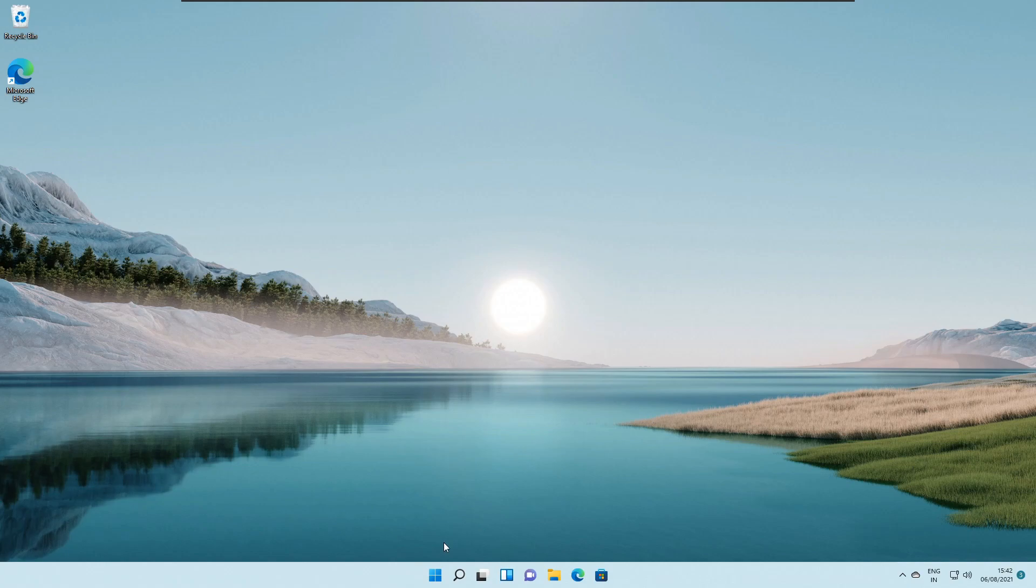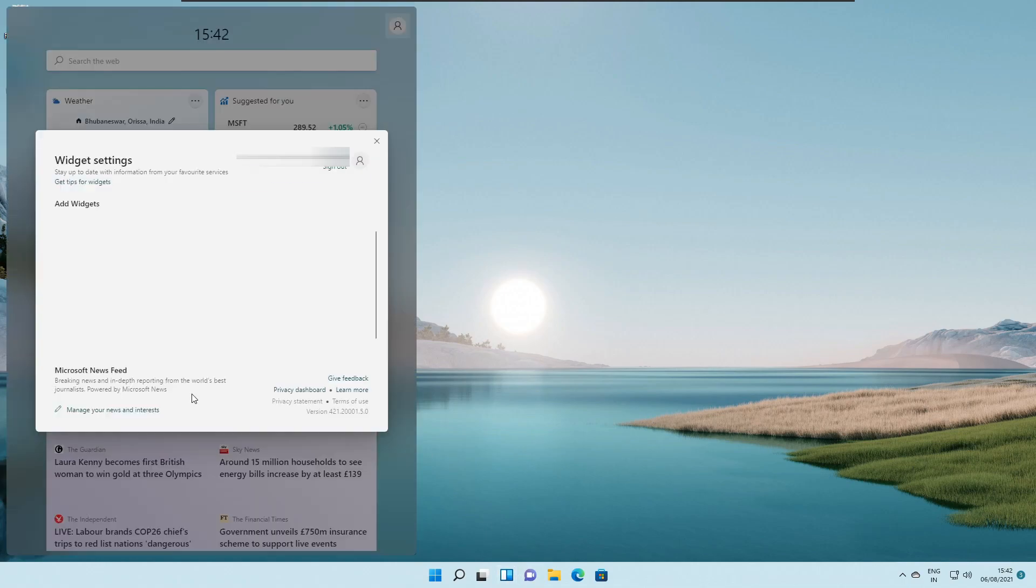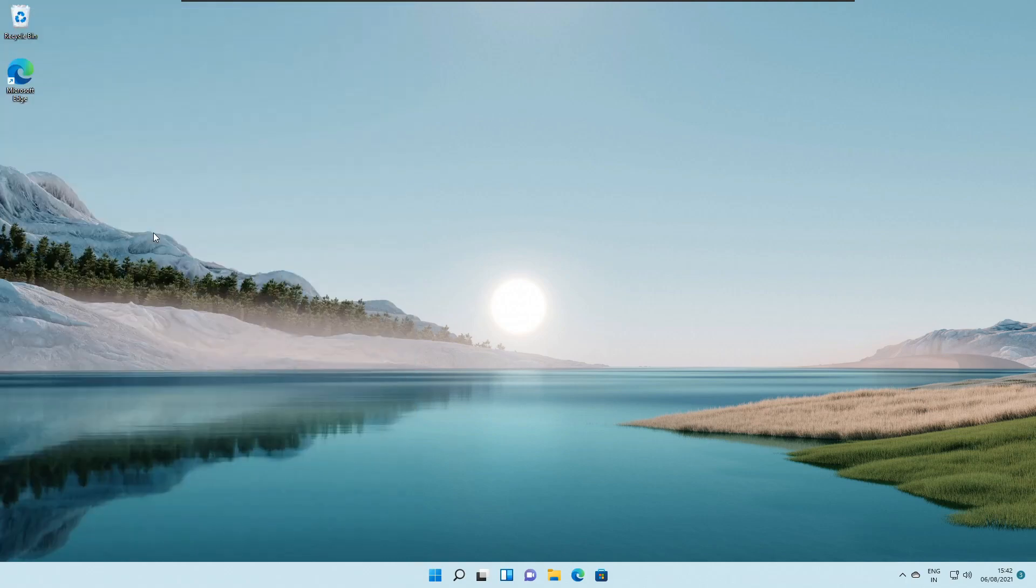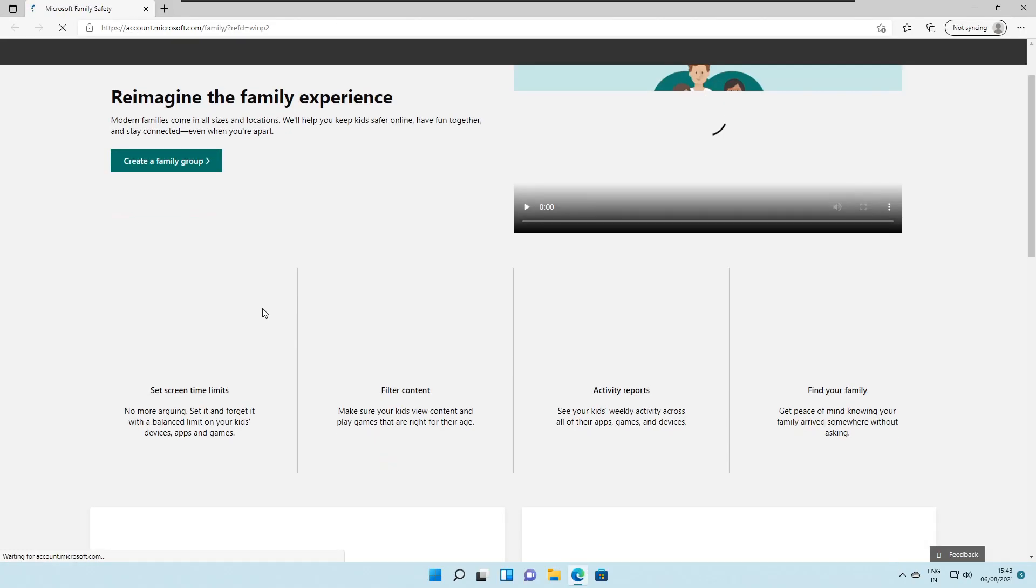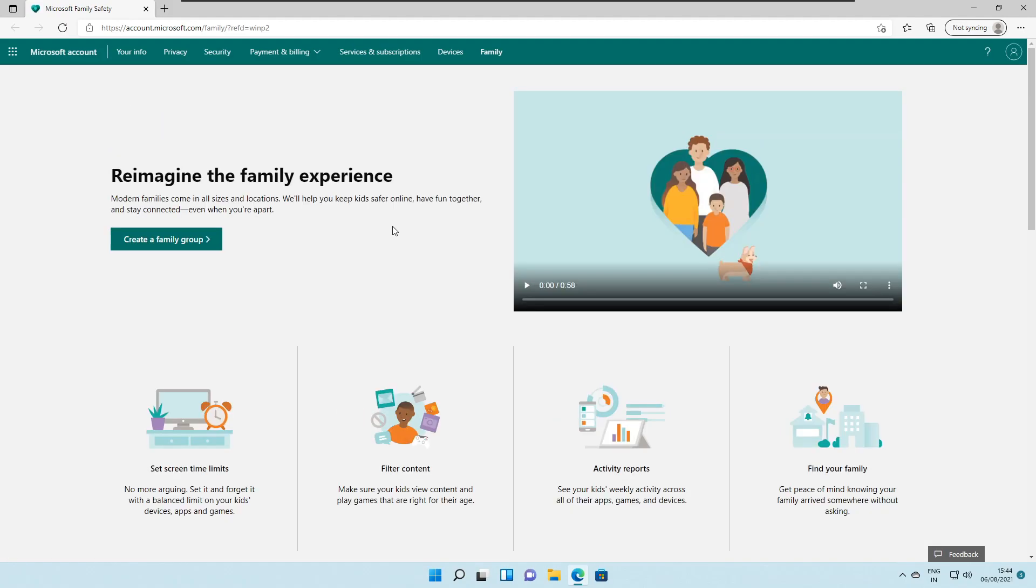So the first thing is that you will notice in the widgets tab, you click on add widgets, you get this new option that is the family safety. You can just click on this one. It will launch a website from where you can basically take control of devices and see how much screen time, how much time you are using your device, how much time you're sitting in front of the screen.